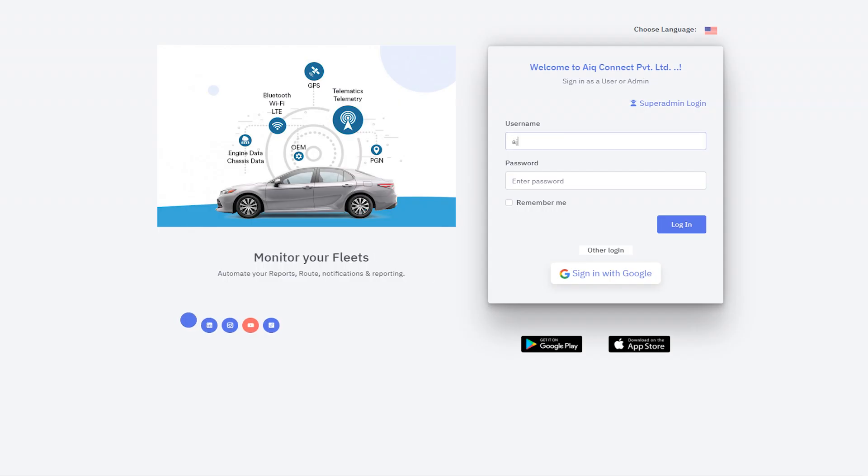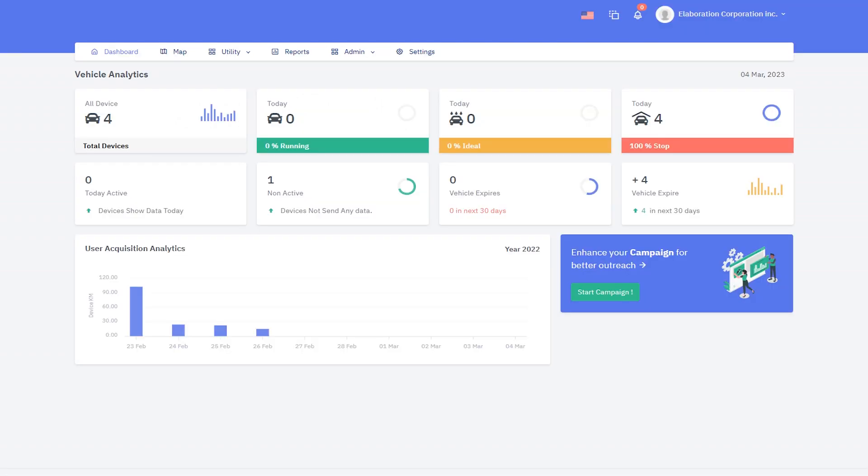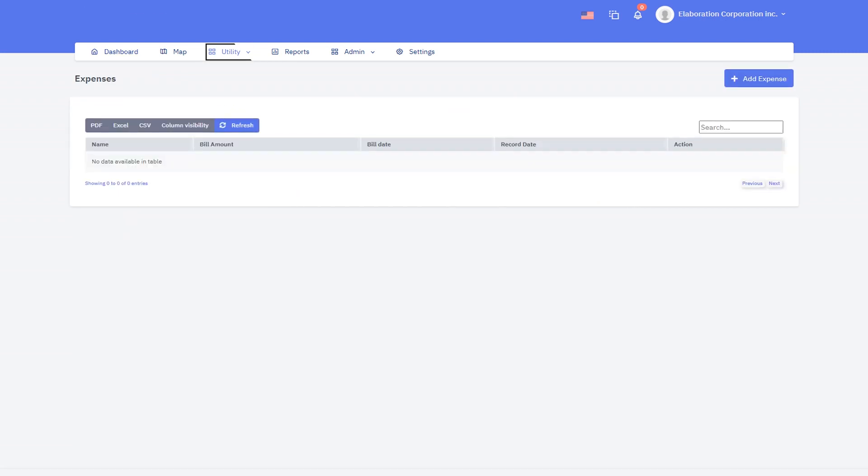Open the GPS tracking software and log in with your account credentials. Navigate to the utility page and click on the expenses button. Click on the add expenses button.